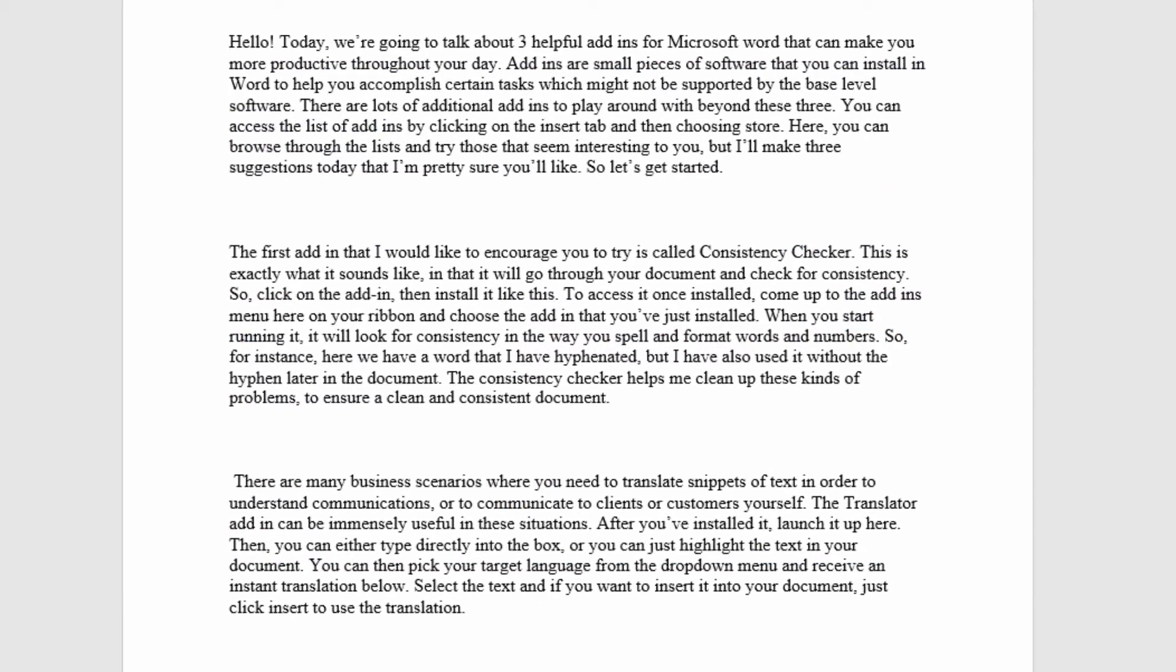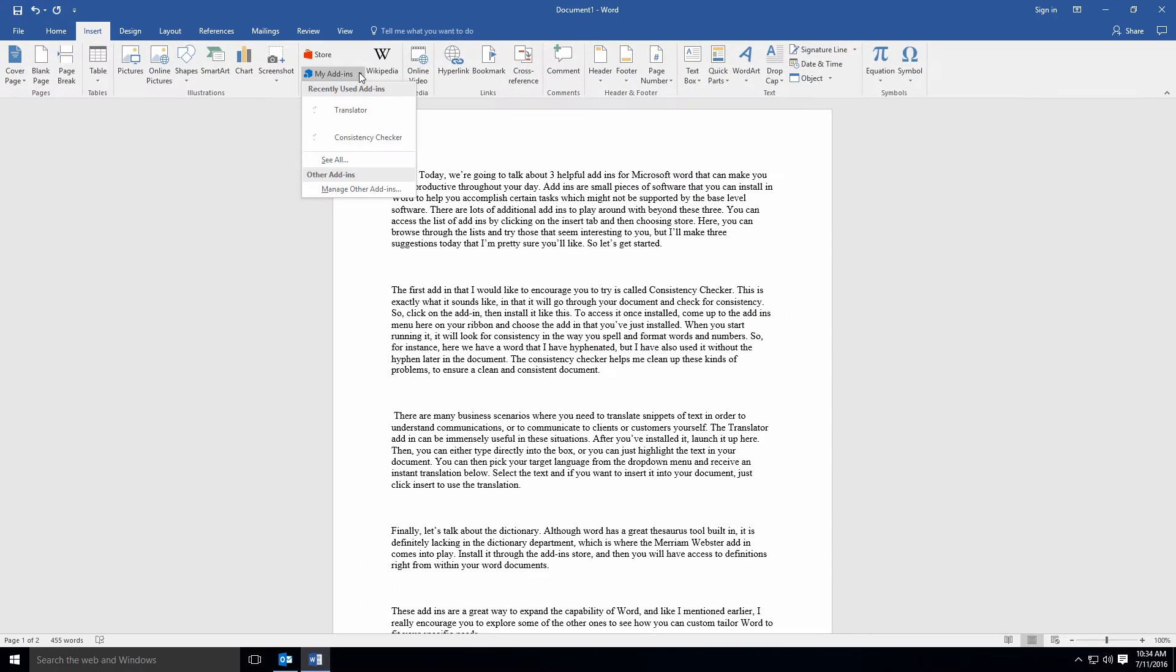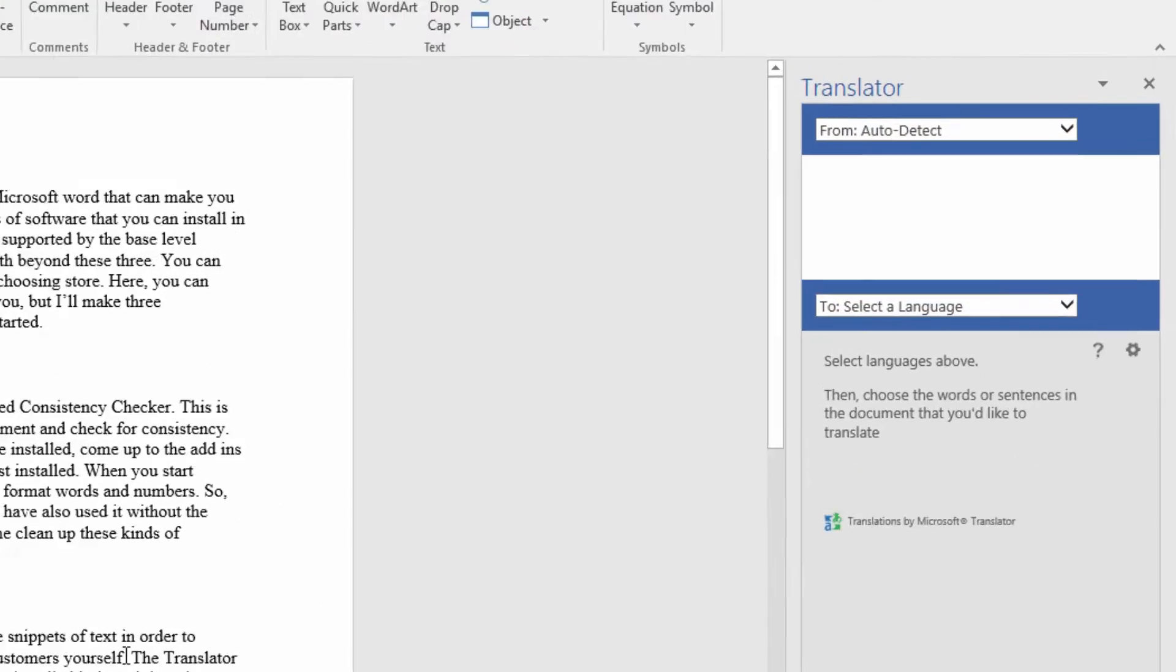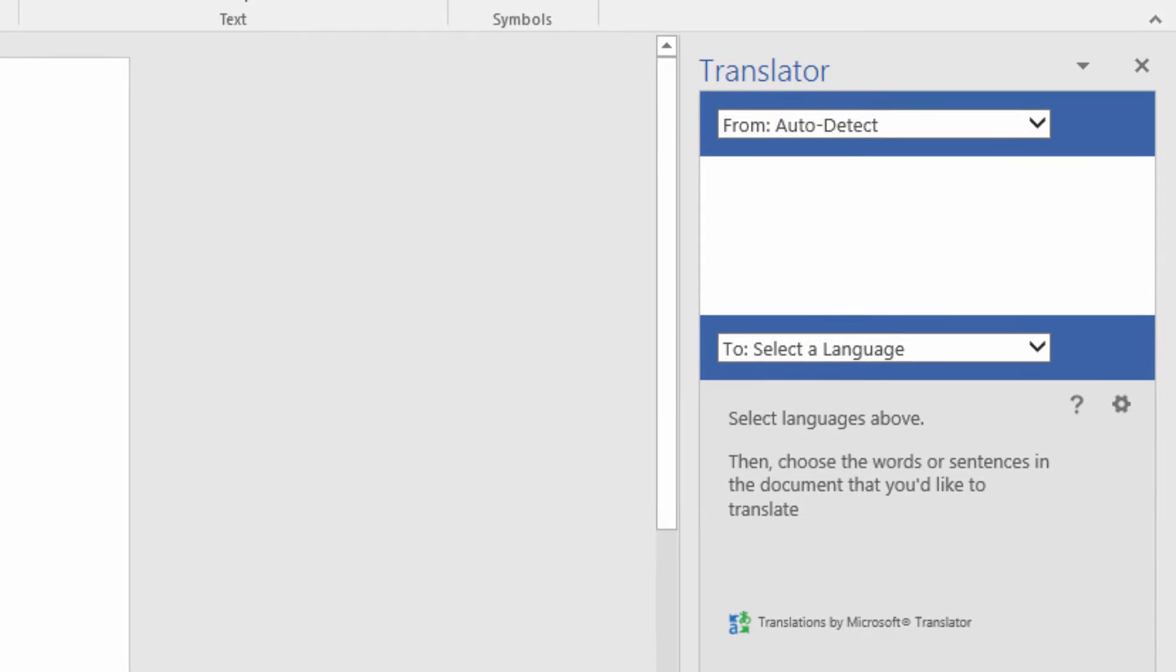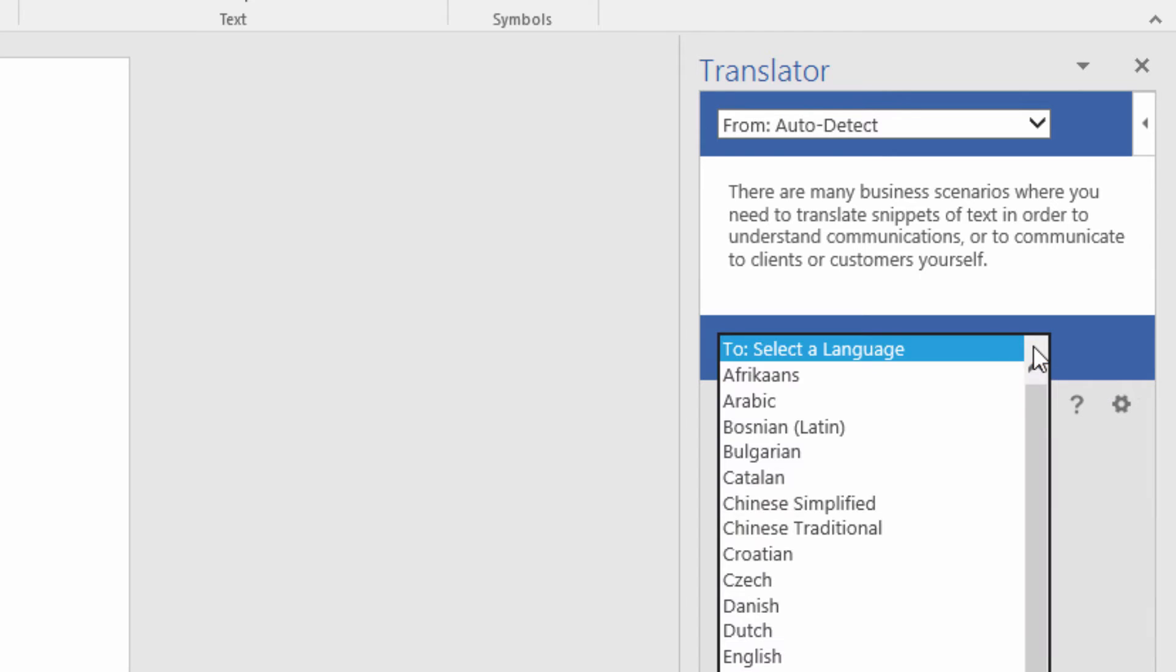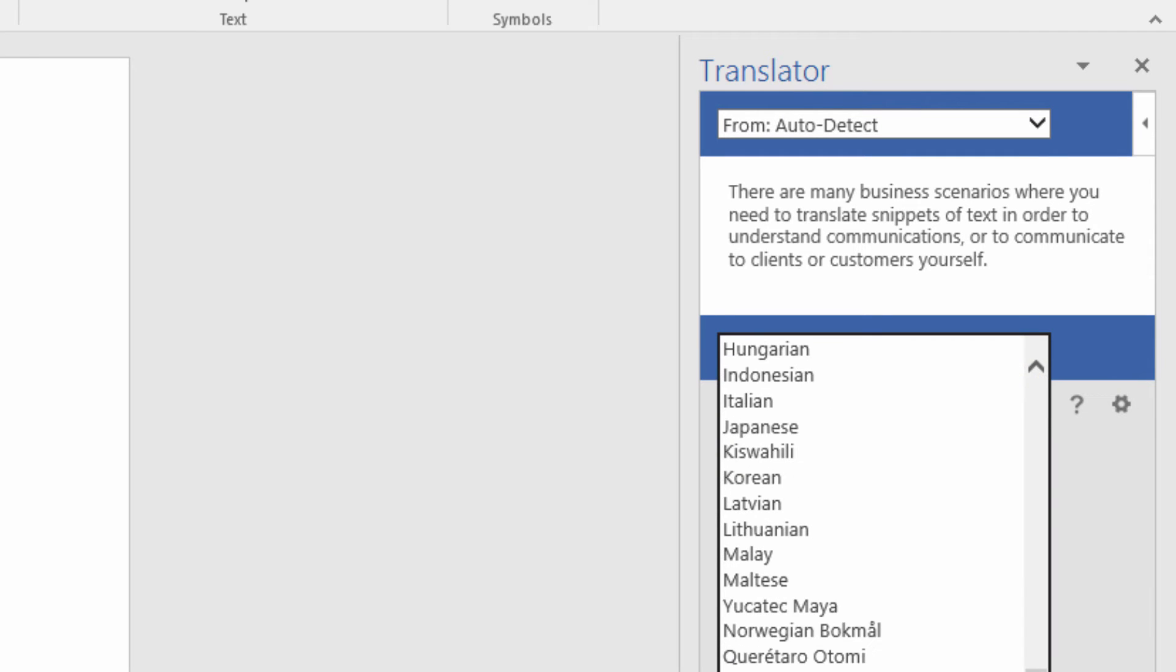After you've installed it, launch it up here. Then you can either type directly into the box or you can just highlight text in your document. You can then pick your target language from the drop-down menu and receive an instant translation below.